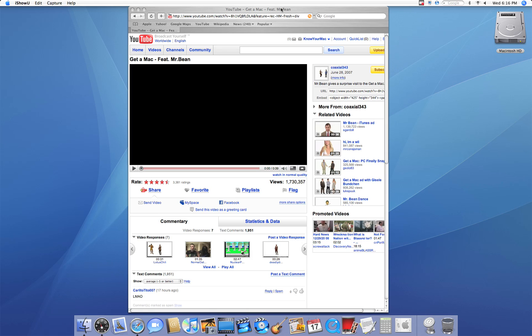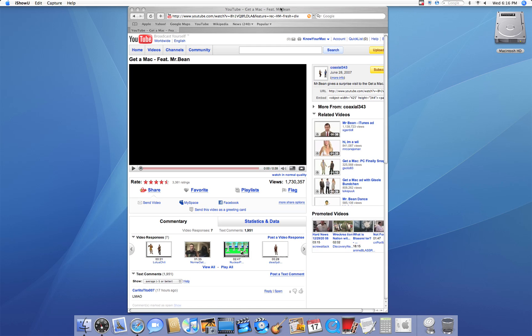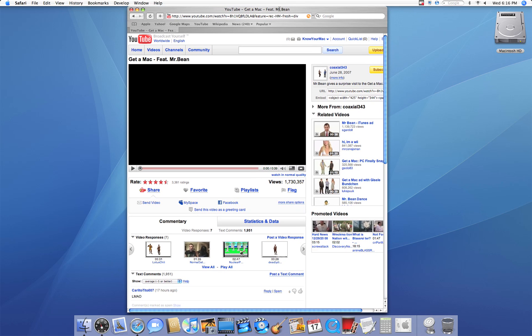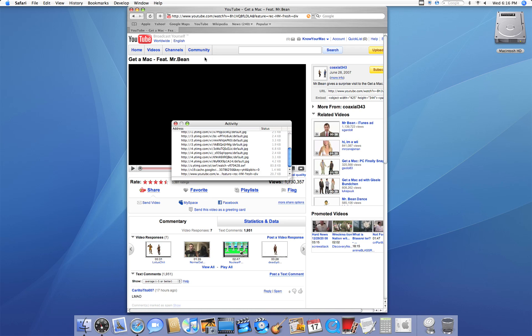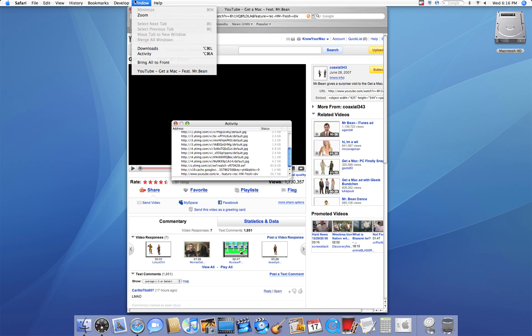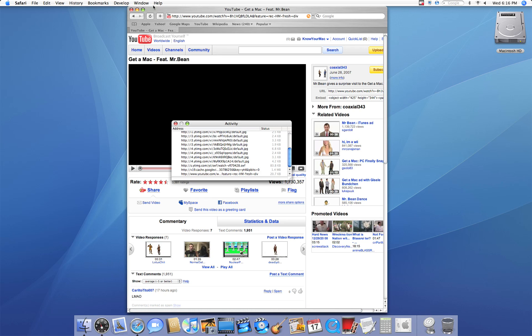Right here I have a simple YouTube video open and it's the video Get a Mac featuring Mr. Bean. So all we have to do to find the download link is hold Command Option A or you can go to Window Activity. And here's our little activity window.